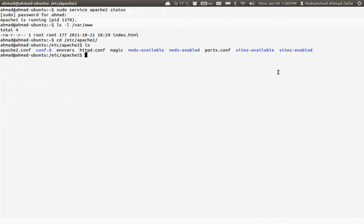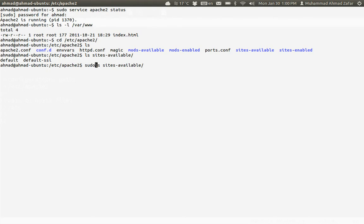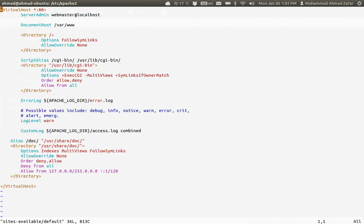I need to edit sites-enabled. Sites-enabled by default only has two files: one is default and the other is default-ssl. So what we will do is go into this folder and edit the default file.